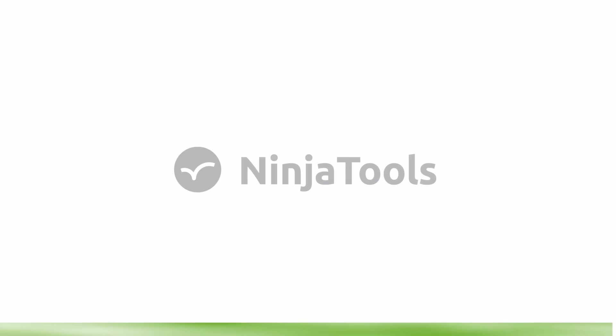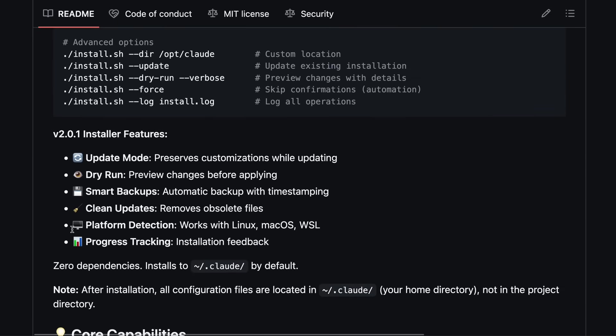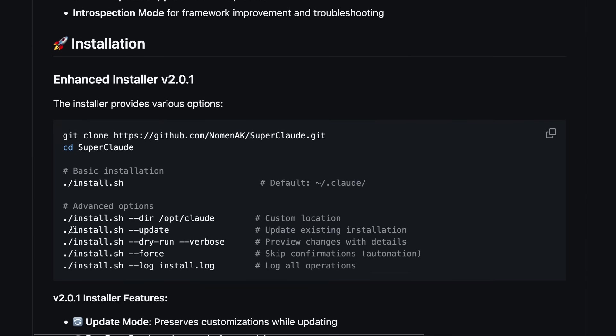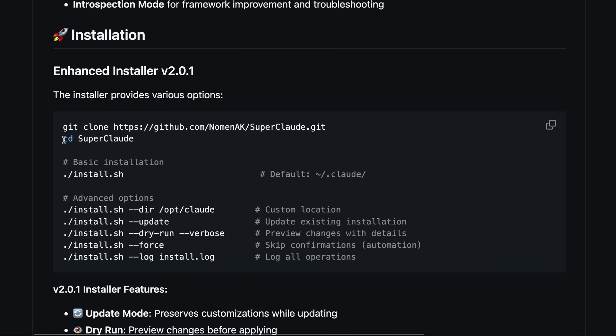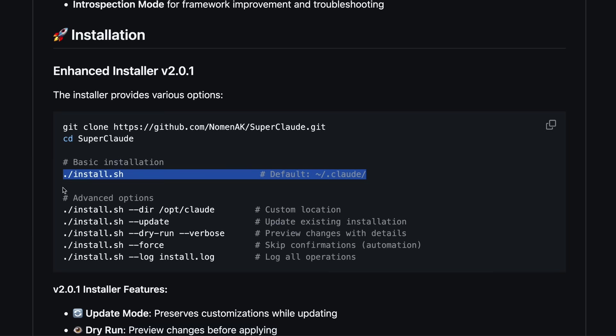Now back to the video. So installation is super straightforward. You just clone the repo from GitHub, just a simple git clone, jump into the directory, and then run /install.sh.